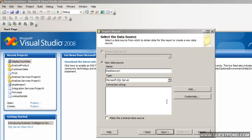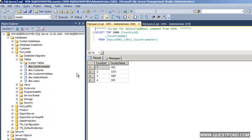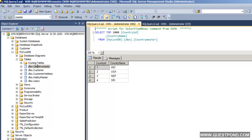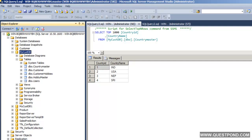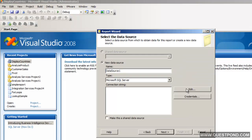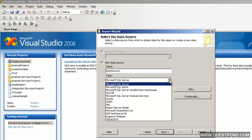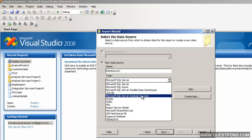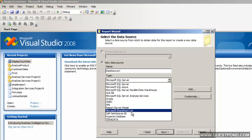The first thing we need to supply here is the data source — the data source where the Country Master is lying. Currently the Country Master is on the server win-bqber-hwwibh, and this Country Master table is lying in the database mycusdb. Let's go back to our dialog box and click on Edit. We can see that we can have different types of data sources — currently our data is in SQL Server, but if your data is in Analysis Service as a cube or in XML, we can choose accordingly.